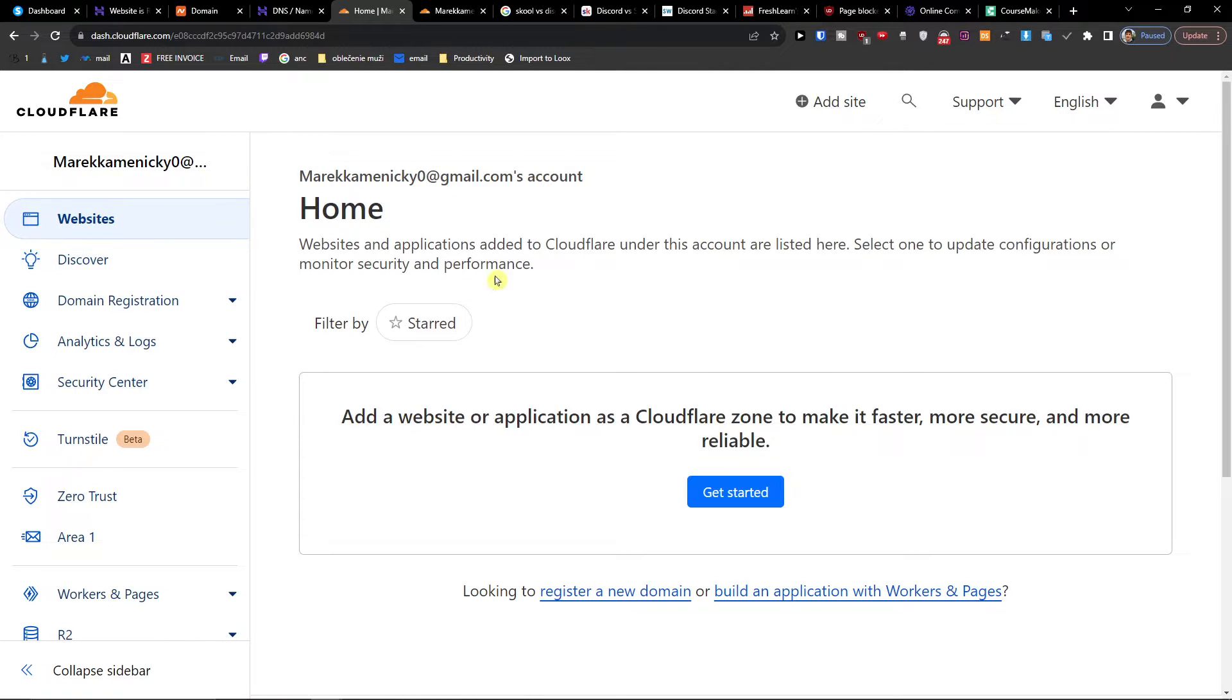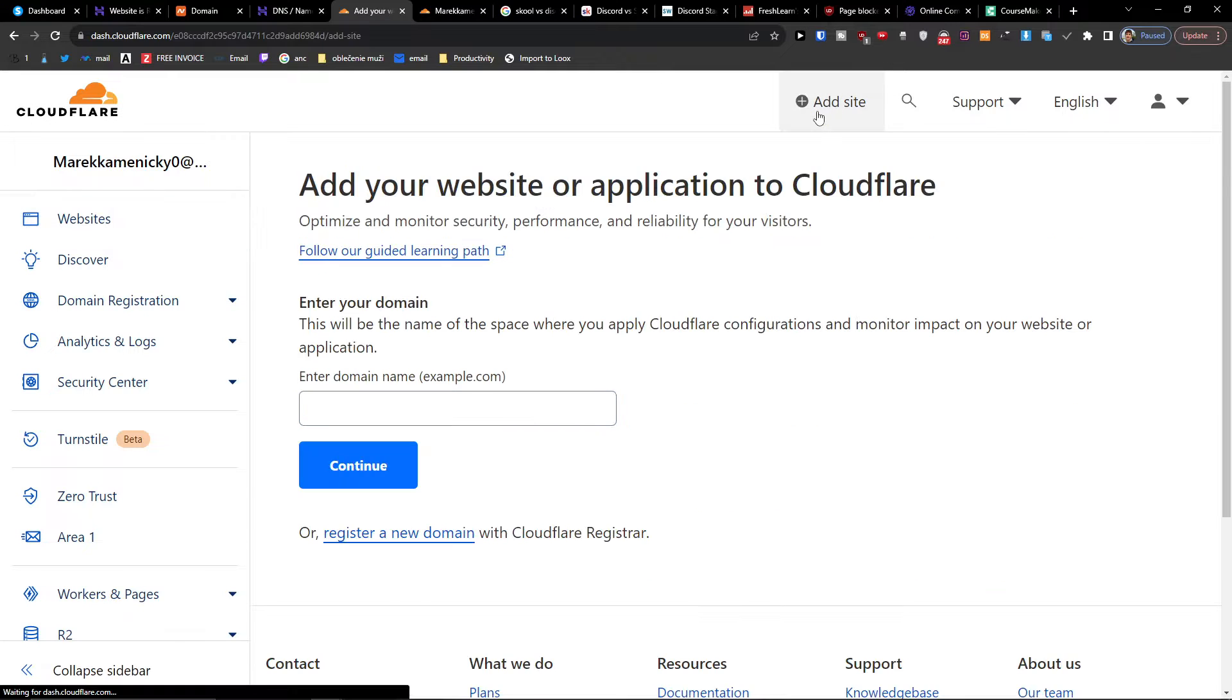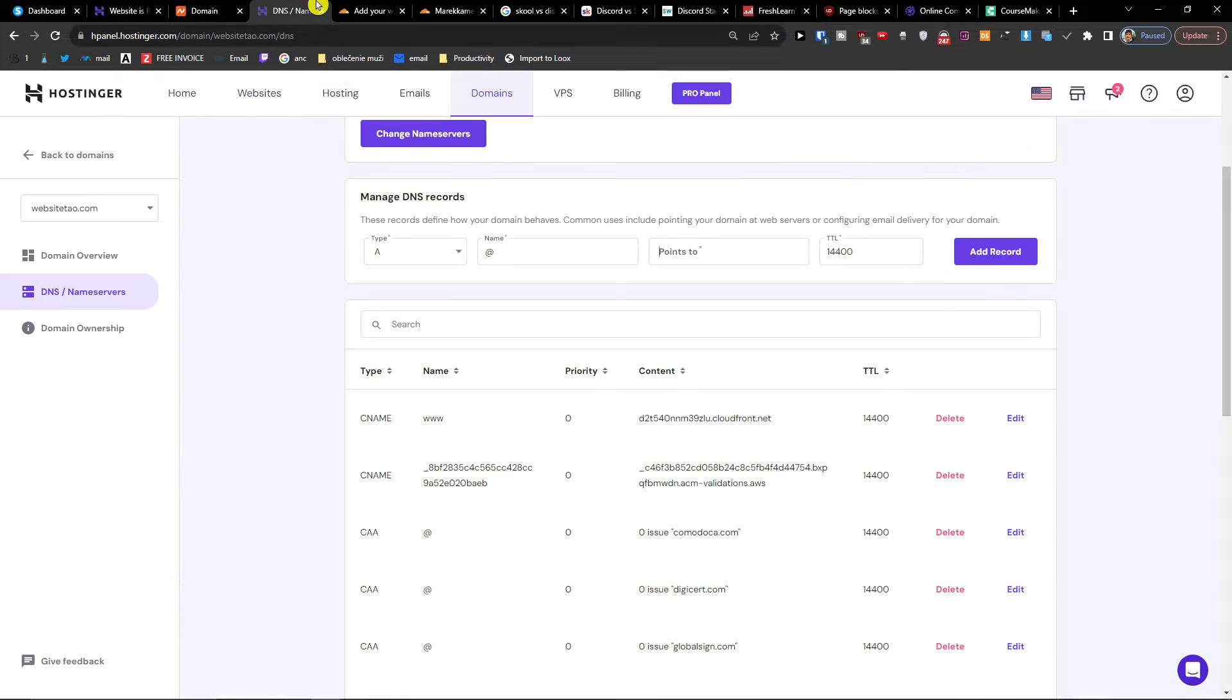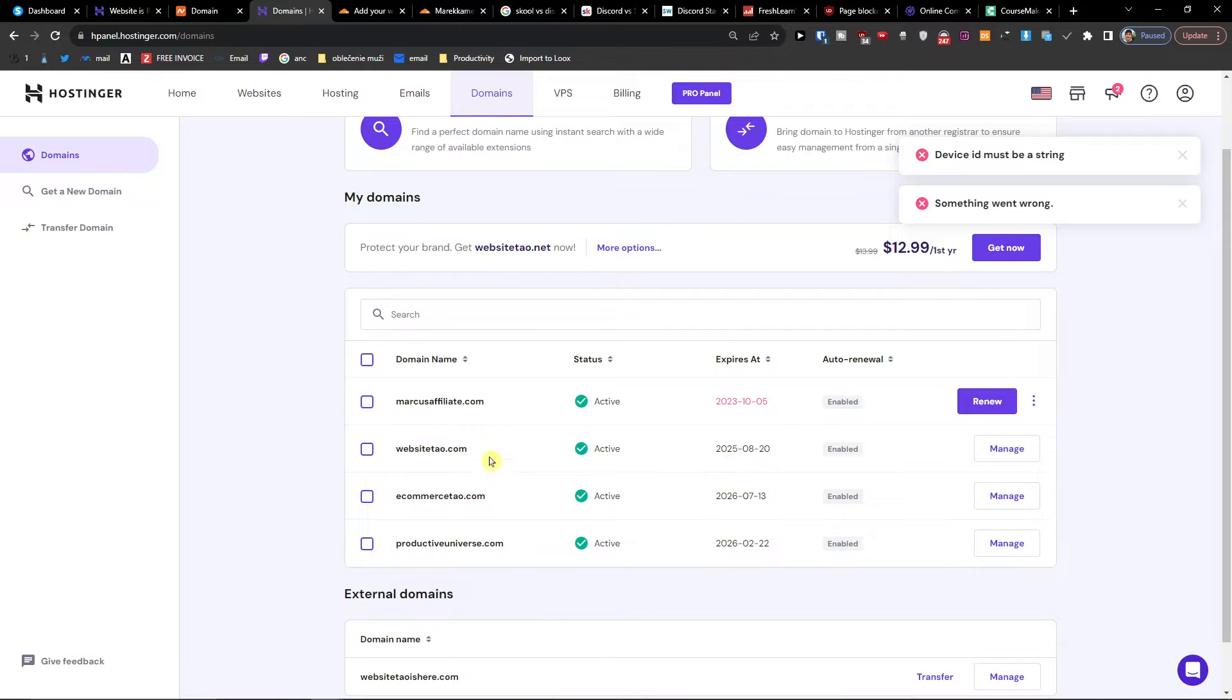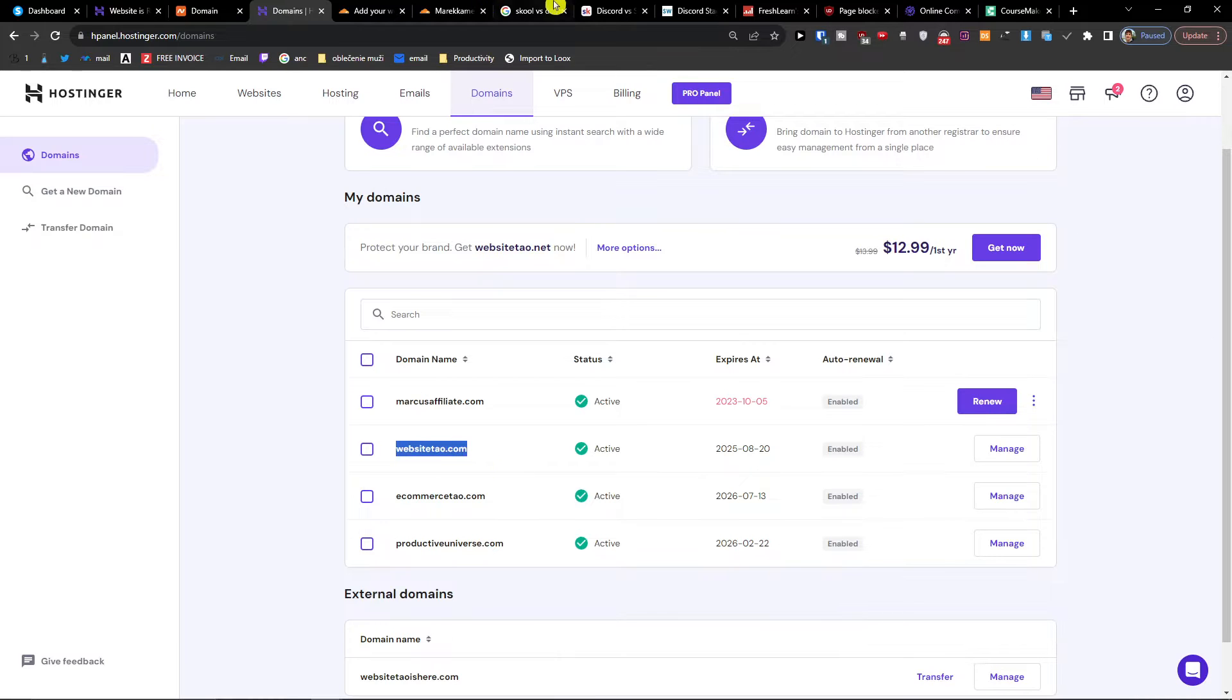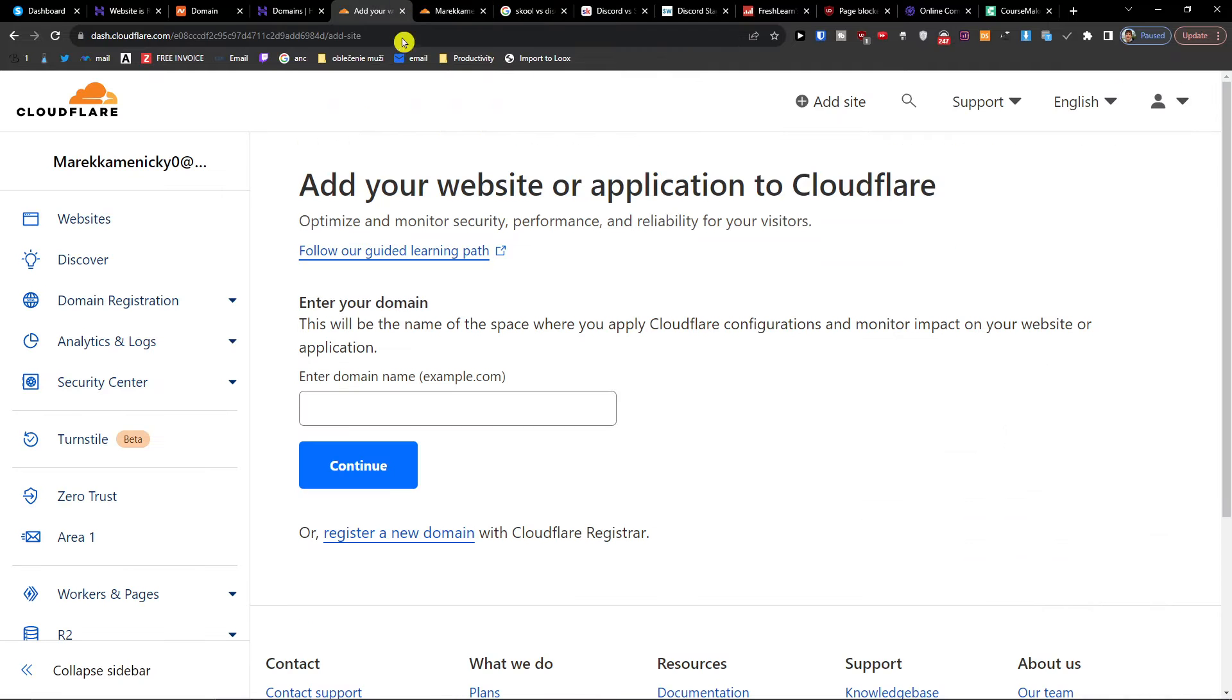Here and add a site. Now go to your domains in Hostinger and you can choose a domain that you want to connect. Let's say websitetower.com that I have here. I'm going to paste it and continue.